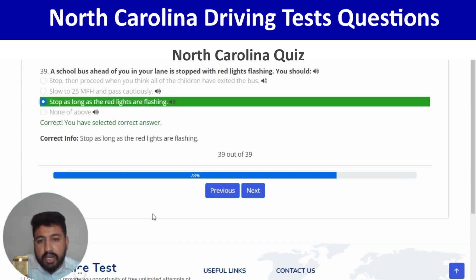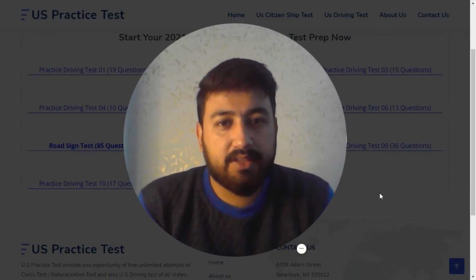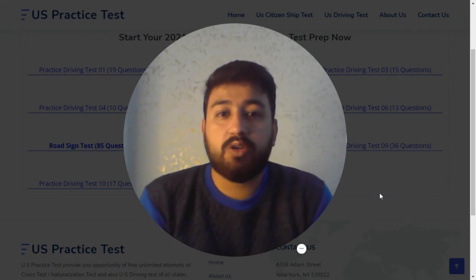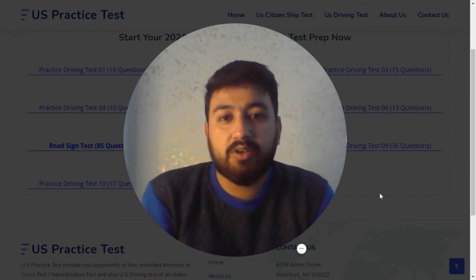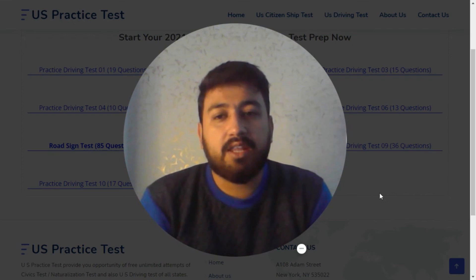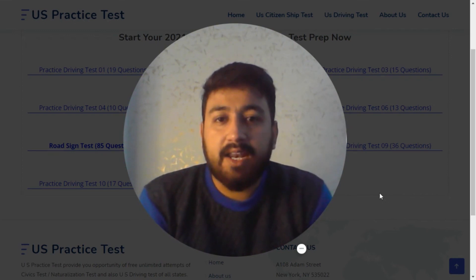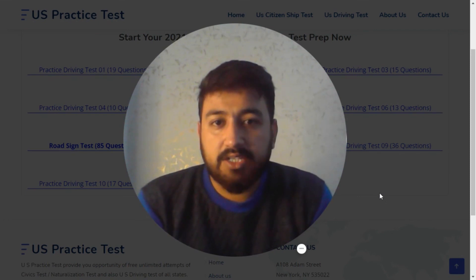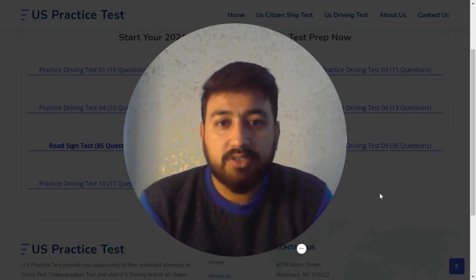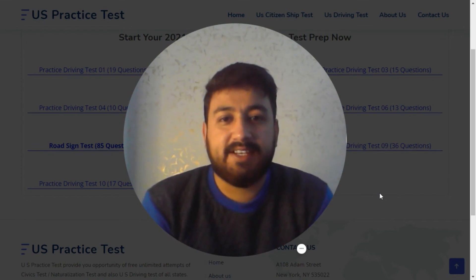This is the end of quiz number 8. Amazing job, everyone! We have done the North Carolina State practice tests together. Please don't forget to subscribe and press the bell icon on our YouTube channel. Comment to help us improve our method, and if there's anything you think we need to cover or add to these videos, please share your thoughts and experience with us. I will see you in the next one — thank you so much!